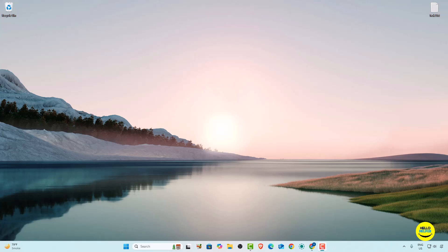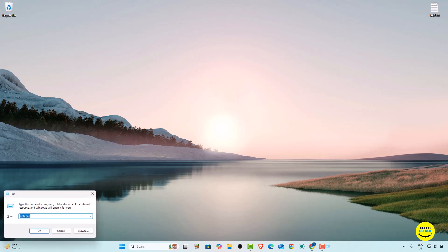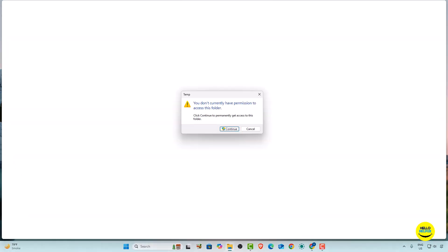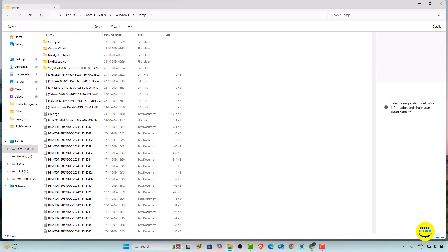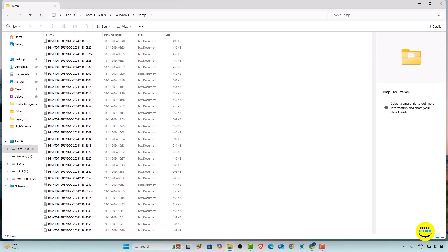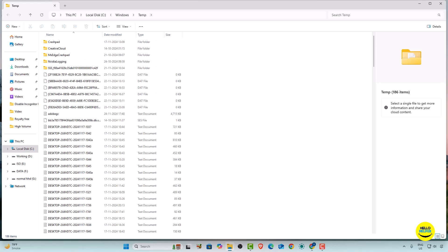First, we are going to search the temp directory. Simply press the Windows key and then R to get the Run dialog. Here we are going to type 'temp'. When you open temp, click on the Continue button with admin rights.